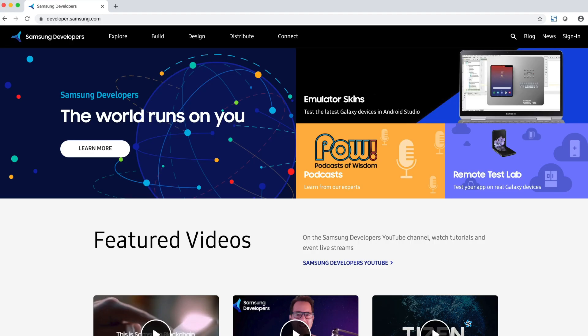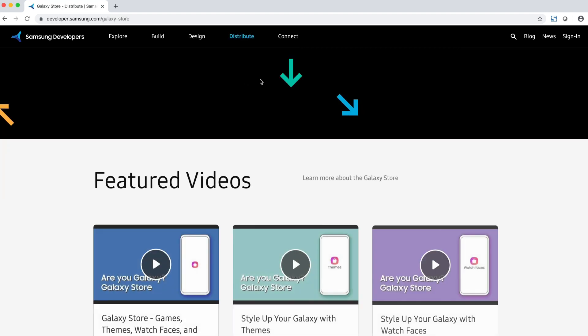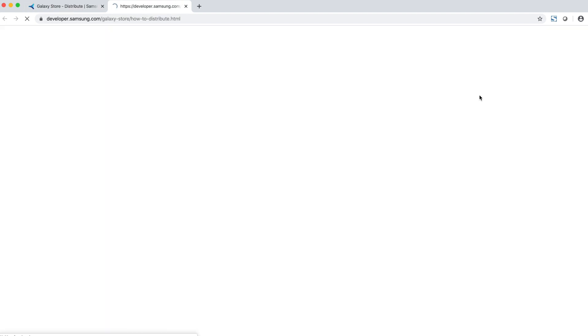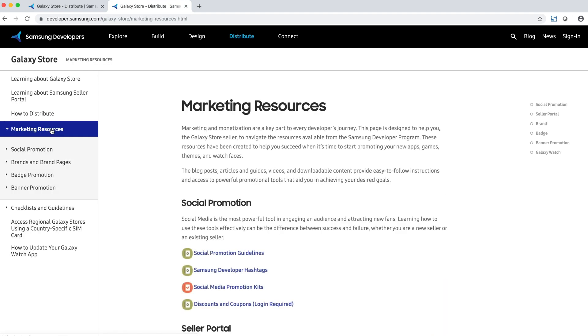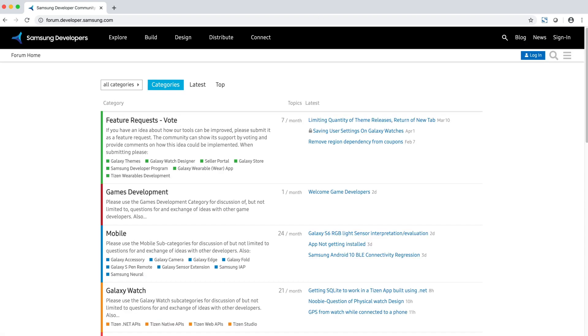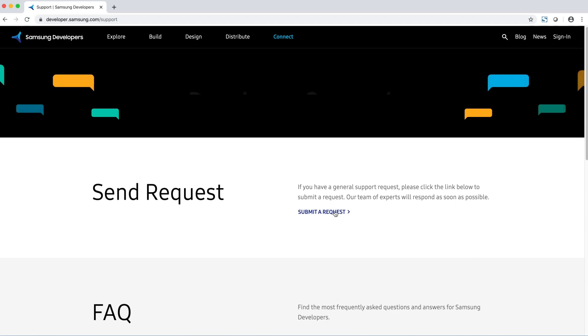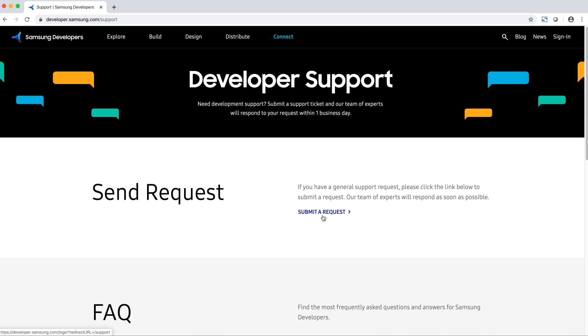Those are the marketing tips I wanted to share. If you want to read more, check out the resource page on our website. You can find our marketing resource page by going to the Distribute tab, selecting Galaxy Store, clicking the Get Started button, and in the sidebar is our marketing resource section. If you have any questions, check out our forum at developer.samsung.com — go to Connect and then the Forums page — or submit a support request by going to Connect, Developer Support, and submitting a support request. Now go market your apps!